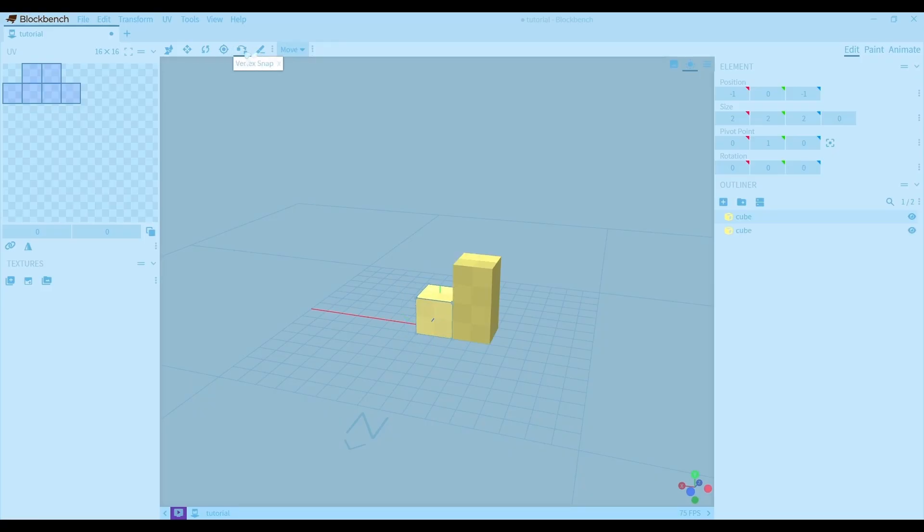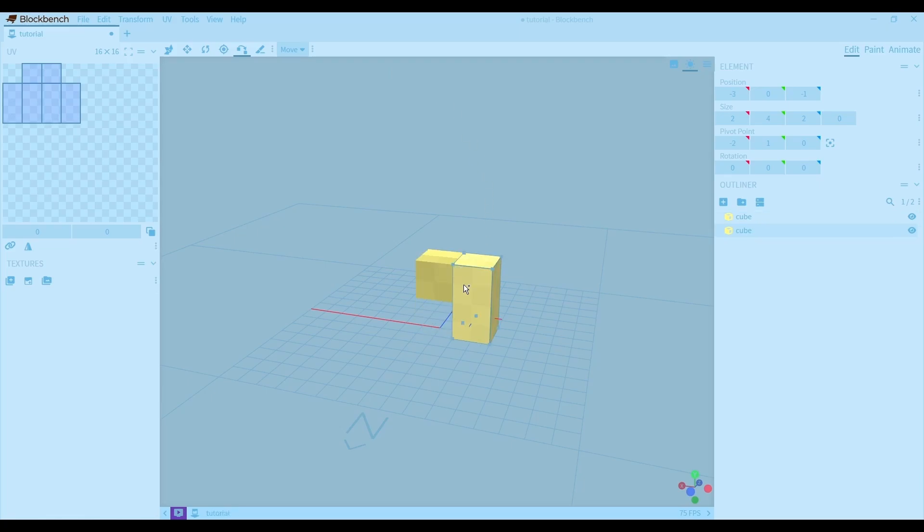The vertex snap tool is super useful because it moves the cube to an exact point. You can choose where to move the cube or snap the cube.